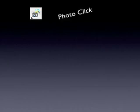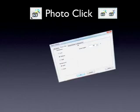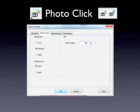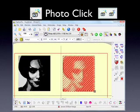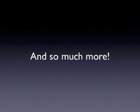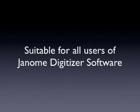We take a look at more advanced features like Photo Click, where you can convert your photographs into embroidery. There's really so much more involved in Digitizer, and I show you all of the features in this video guide.